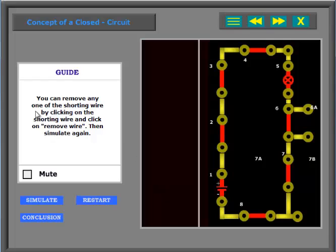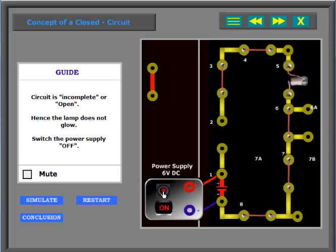You can remove any one of the shorting wire by clicking on the shorting wire and click on remove wire. Then simulate again. Switch the power supply on to activate the circuit. Circuit is incomplete or open. Hence the lamp does not glow.